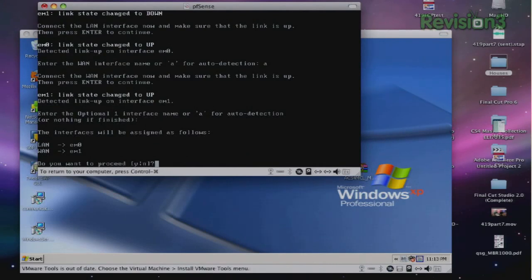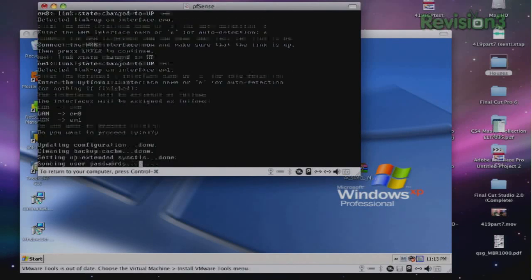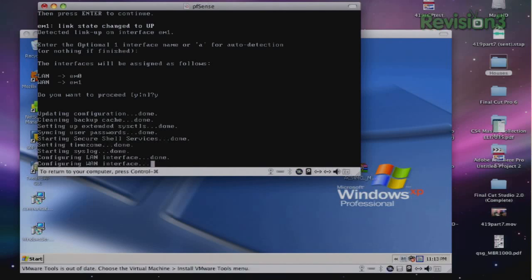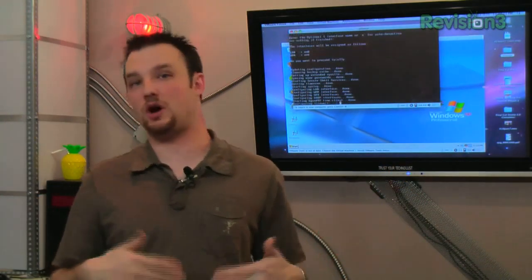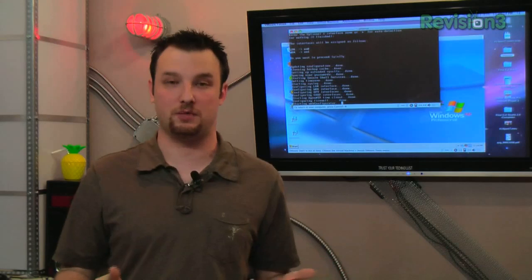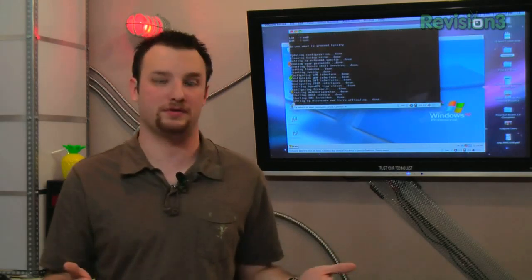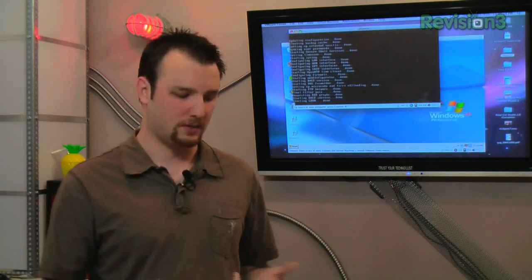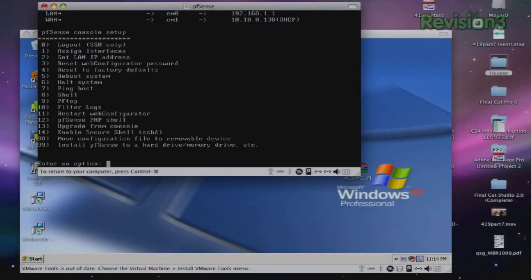So now you have the option to set an orange interface. We don't need an orange interface, so we're going to hit enter. And it's going to ask you to confirm your interface selection, EM0 being the LAN and EM1 being your WAN. Yes, we would like to proceed. So now it's actually done with its initial configuration, and it's going to actually start pfsense to the point where we can actually log in to the web interface.